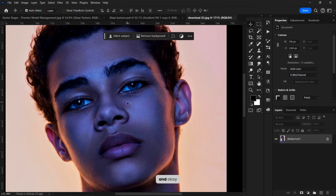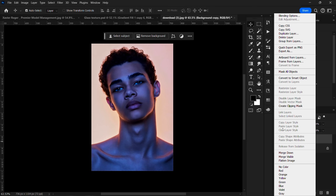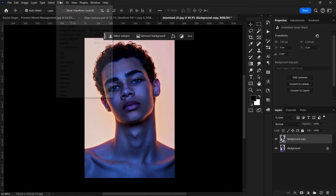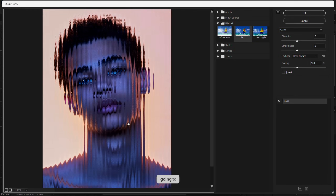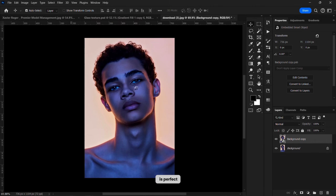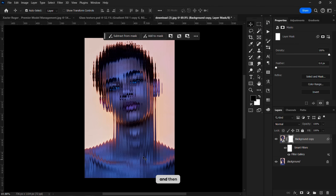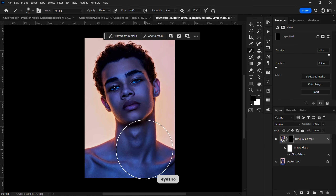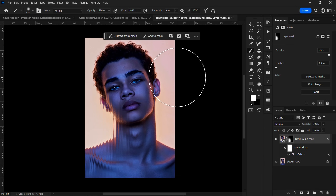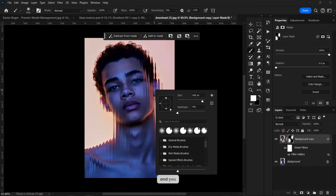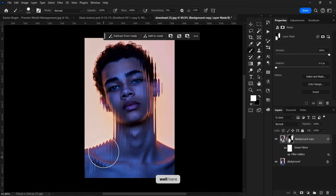Going back to Photoshop, follow the same steps: duplicate this and convert it to a smart object. Since we've done the effect already, go to Filter Gallery — this glass texture is already loaded and it's perfect. You can also go to your layer mask and hit Ctrl+I to invert it so you can paint in the effect on the parts you want it to show.